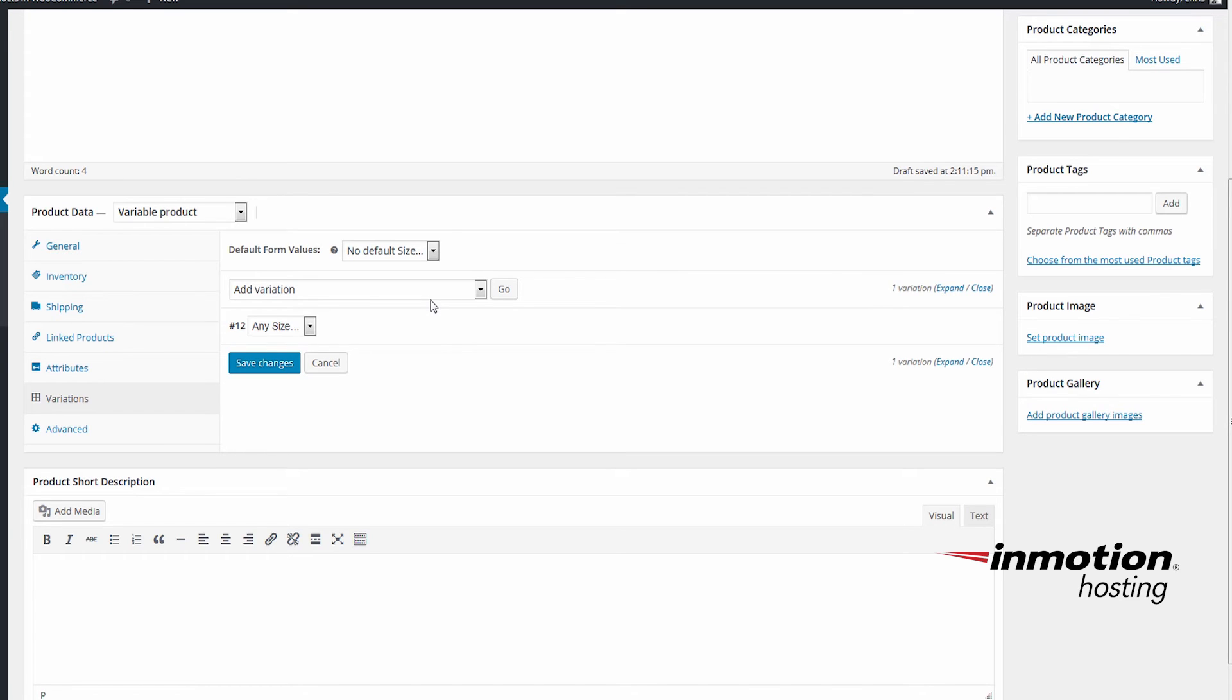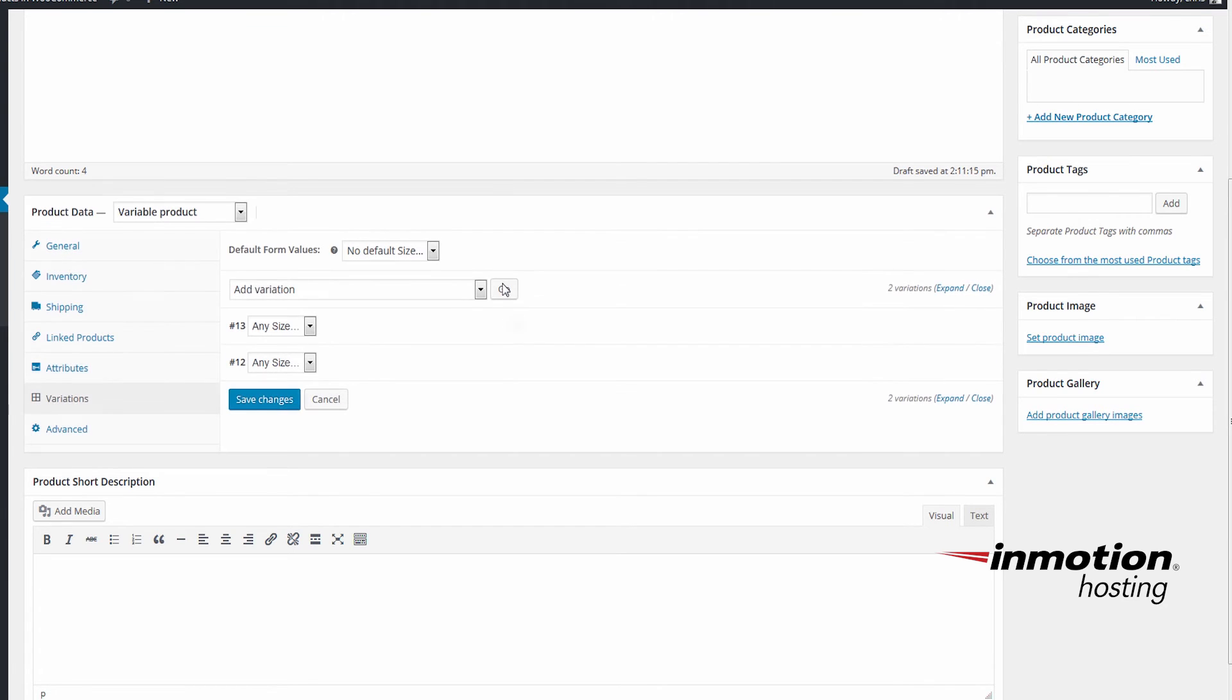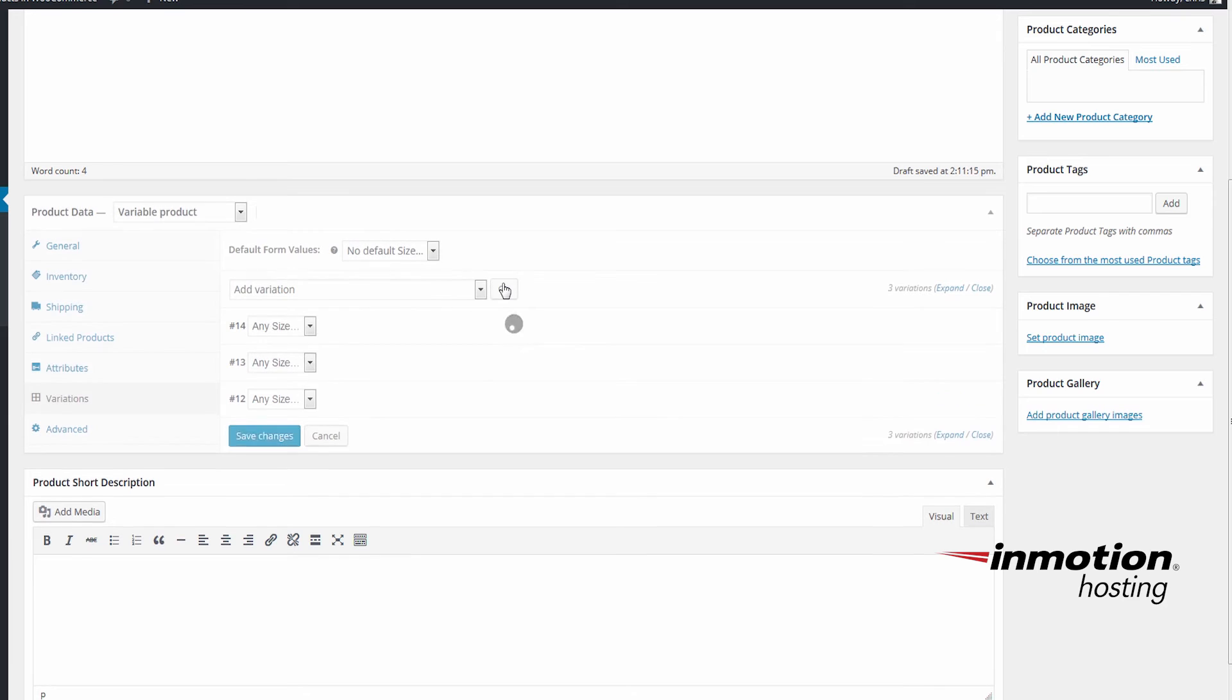Since we have three variations for Small, Medium, and Large and we want to give each one some different options, I'll add the two extra variations and click Go two more times. And I'll change each one of these in the dropdown to Small, Medium, and Large.